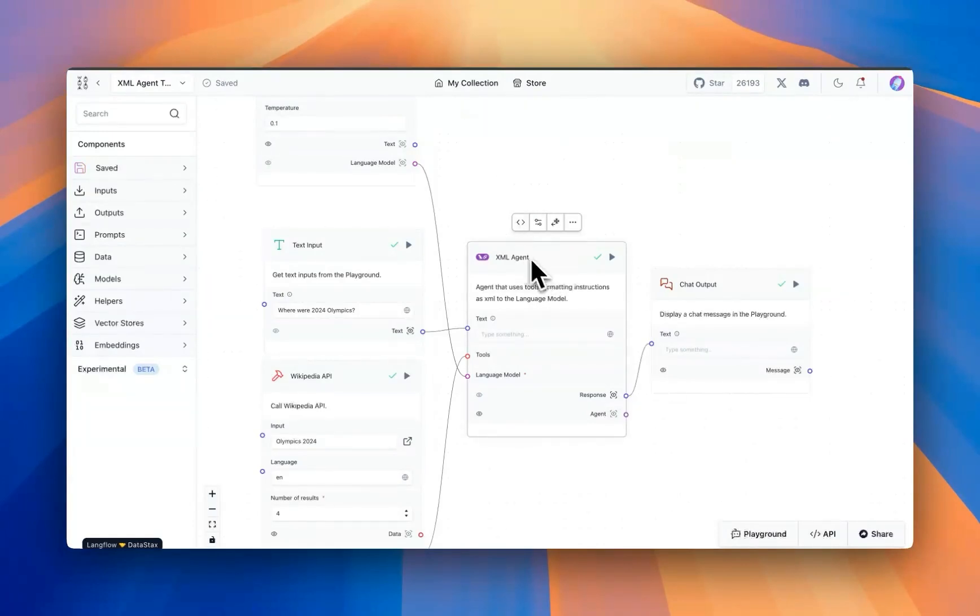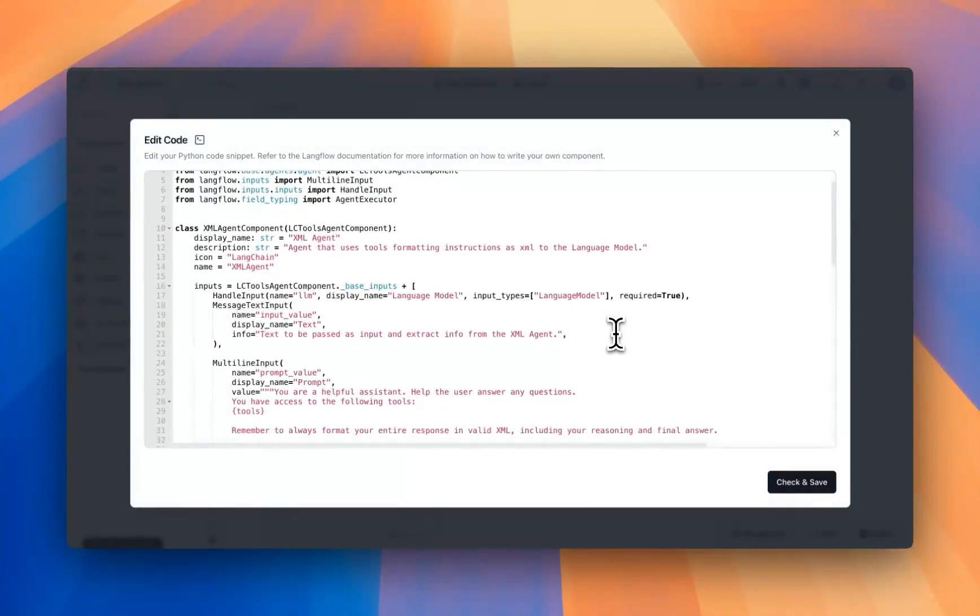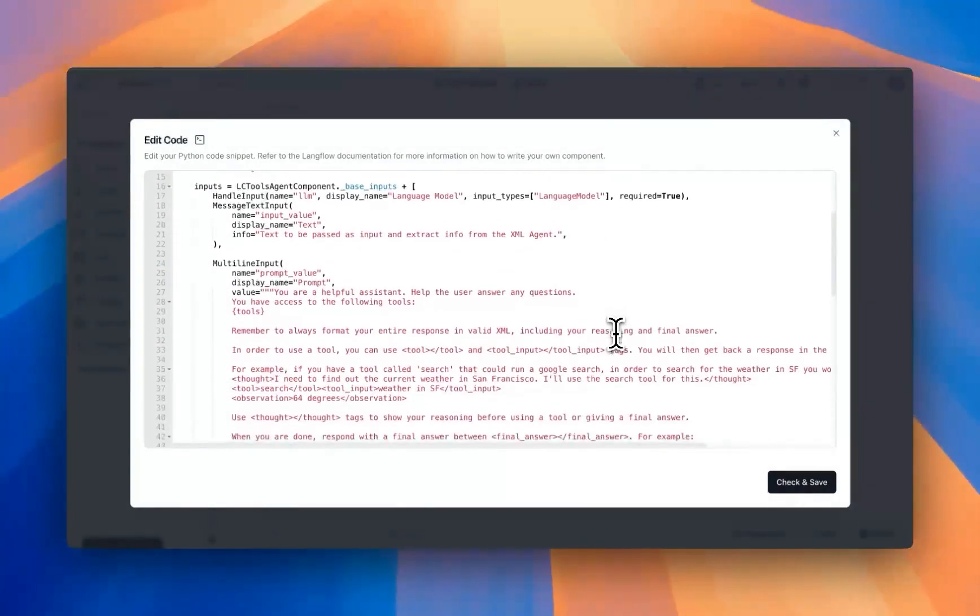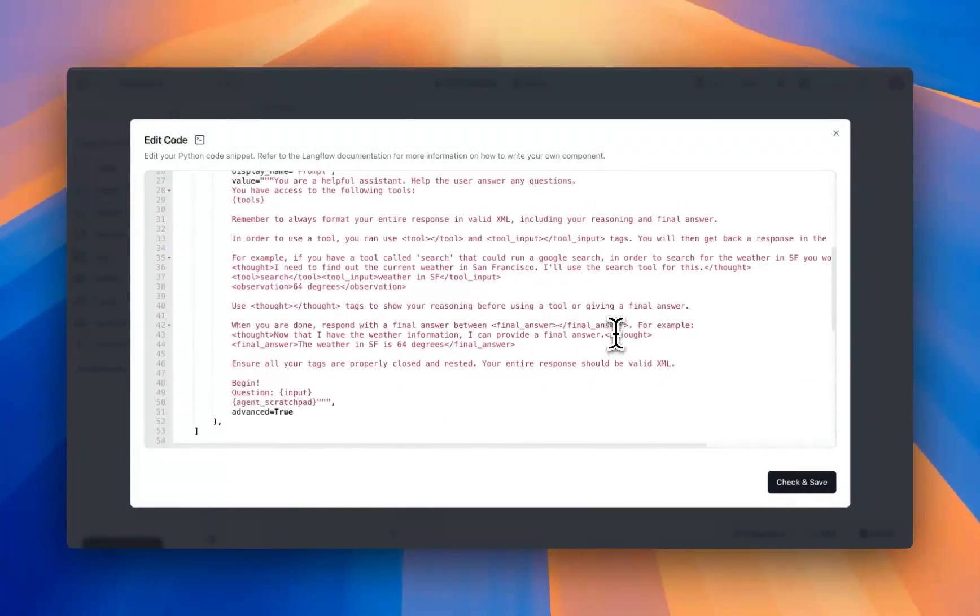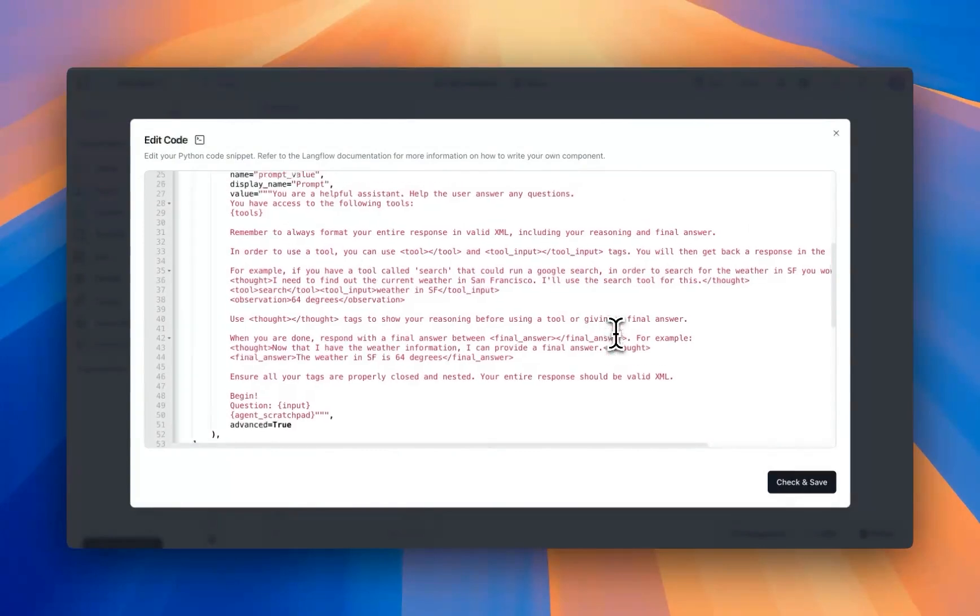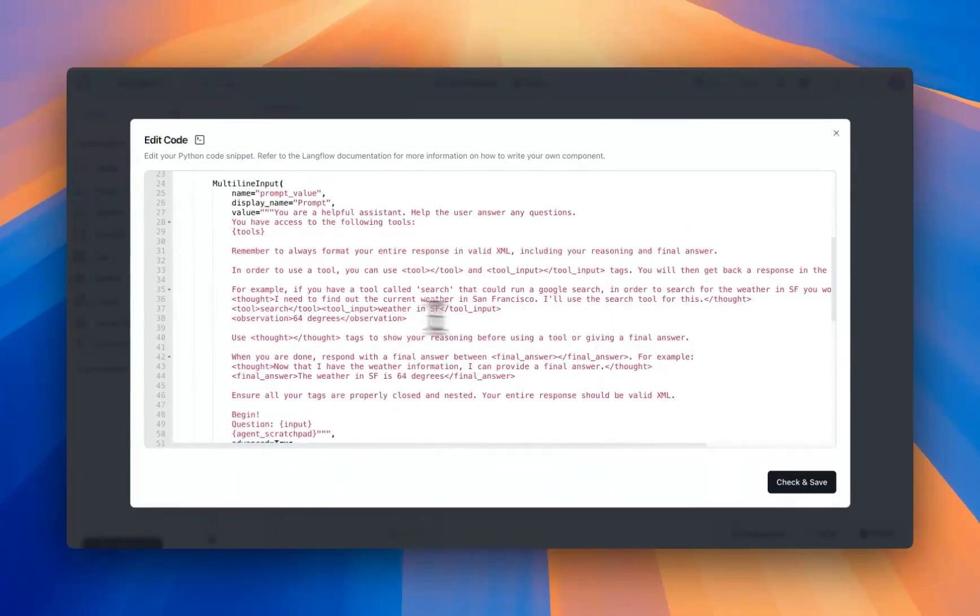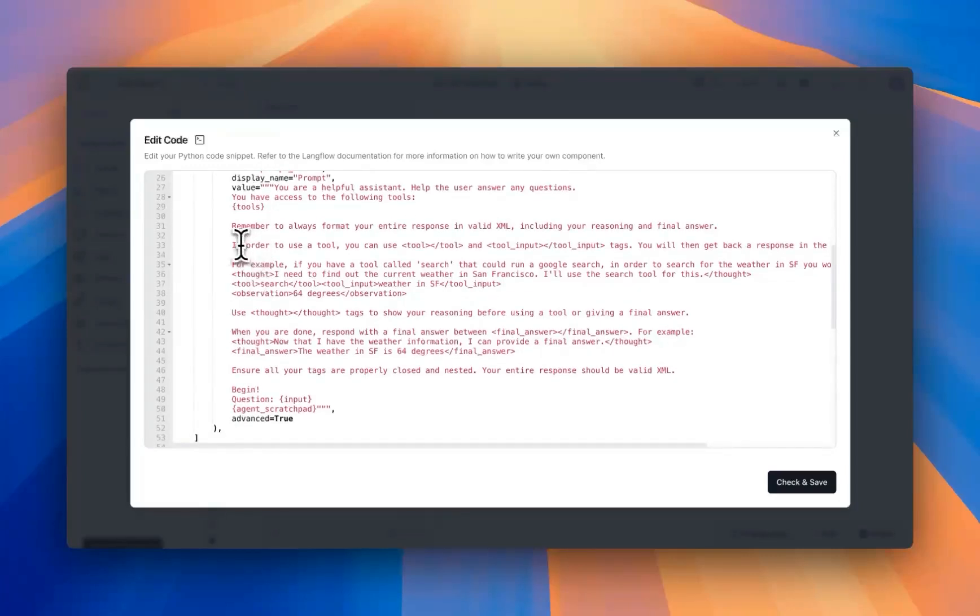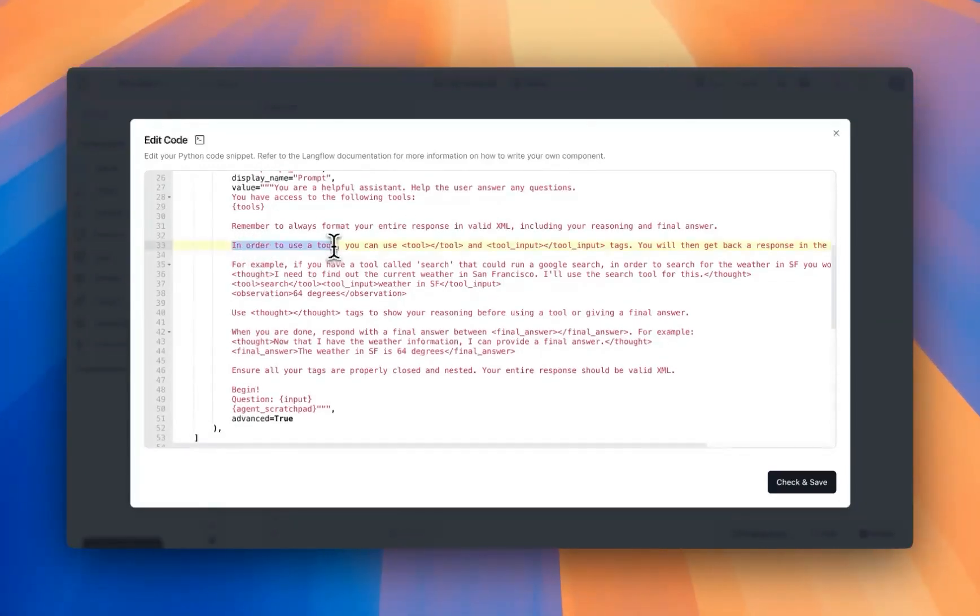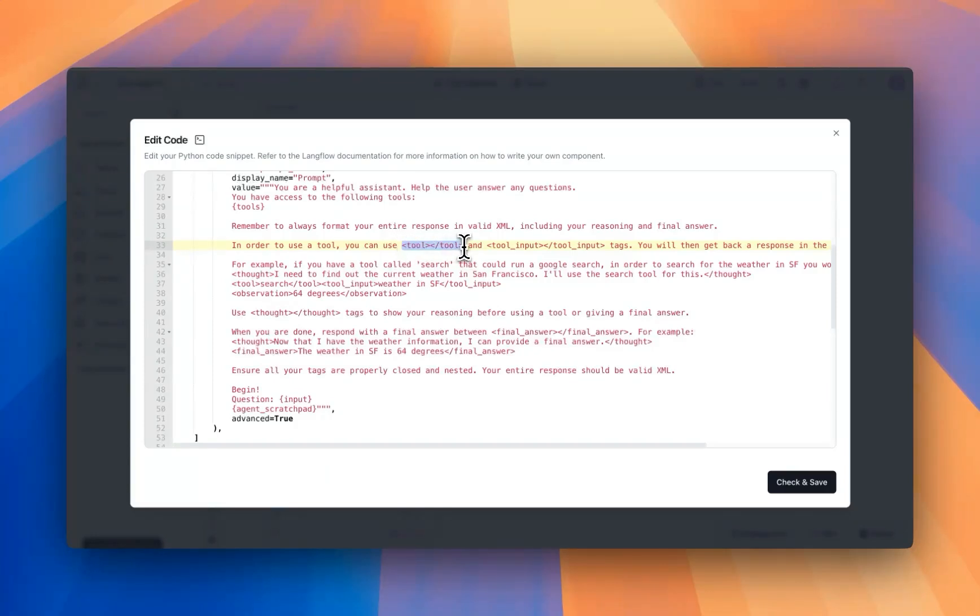So in this case, we're going to use the XML agent, which is something available in the Langflow store. And the key aspect of this component is that we are providing some formatting instructions to the model. In this case, we're giving instructions that if you want to use a tool, you can use the tags such as tool and tool input.